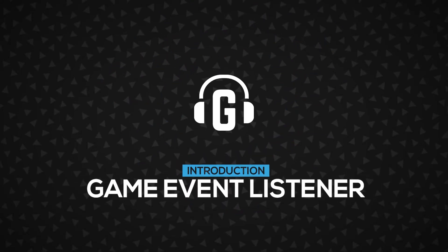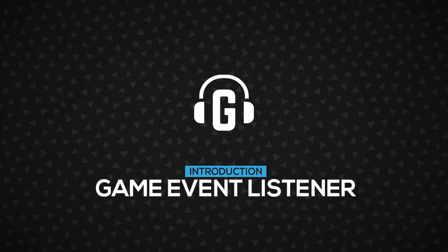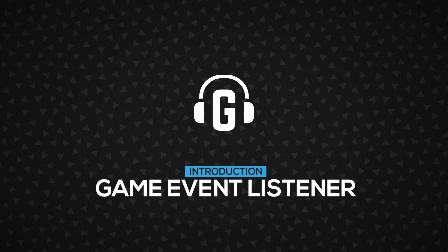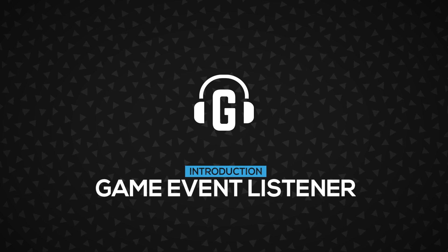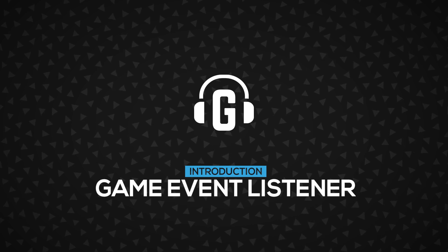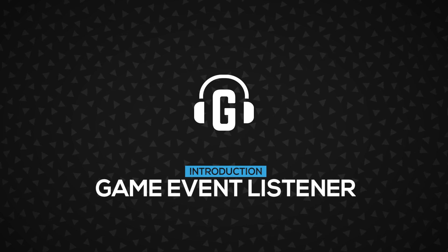Hi! In this video, you're going to learn about the Game Event Listener, how it works, and how to use it. Let's get started.